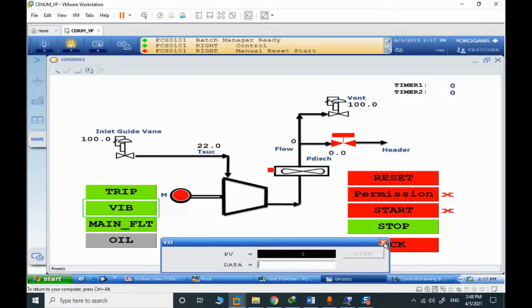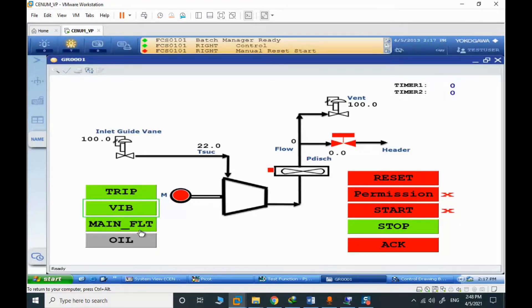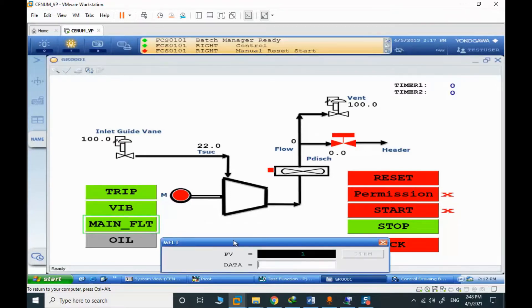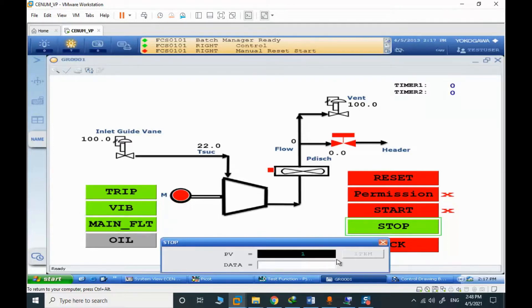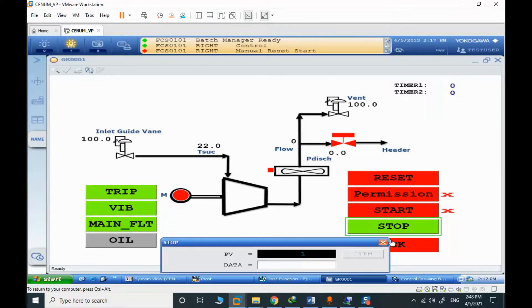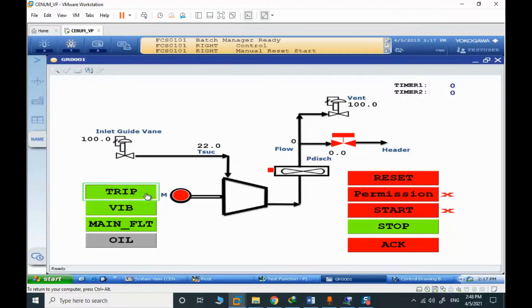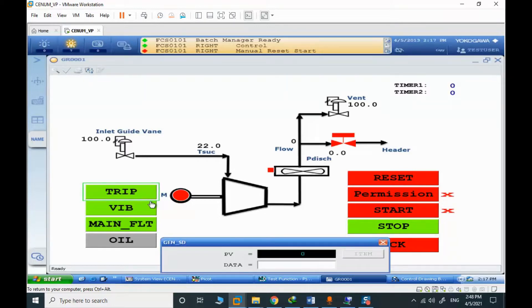Vibration is true, it's normally NC, normal closed. Main motor fault is NC, it's true. Stop signal is true, but the generated trip signal is normally false.